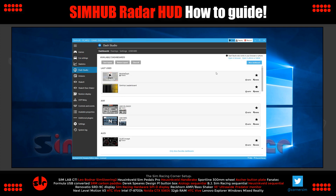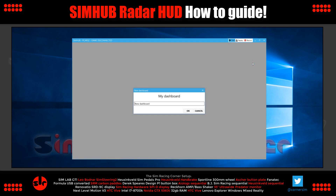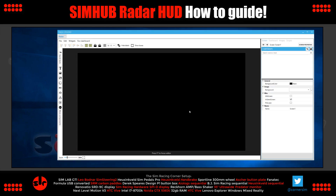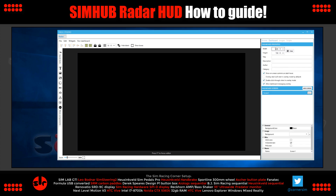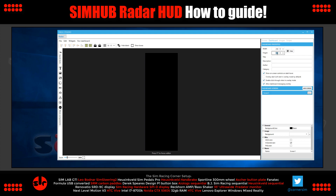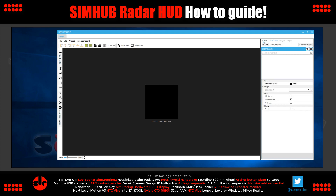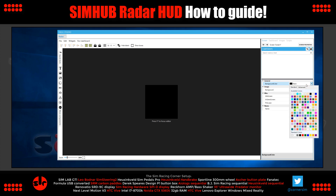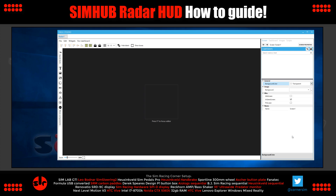We need to create a new dashboard — click new dashboard and call it 'radar.' We get a new screen. The first thing we need to do is change the size of this dashboard, because it's too big. Click on dashboard and set it to 250 by 250. Then go back to the screen and we want it to be transparent — no background colour, just transparent.